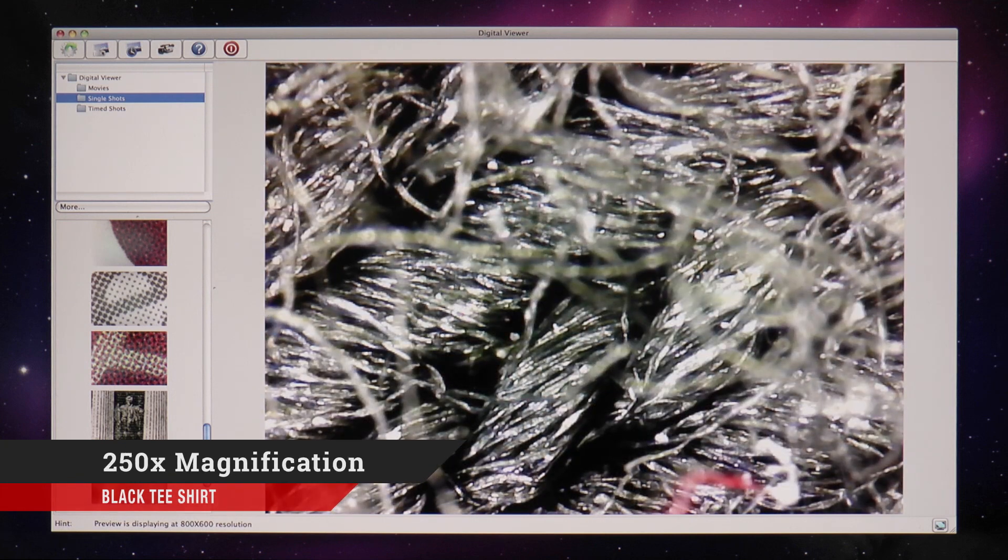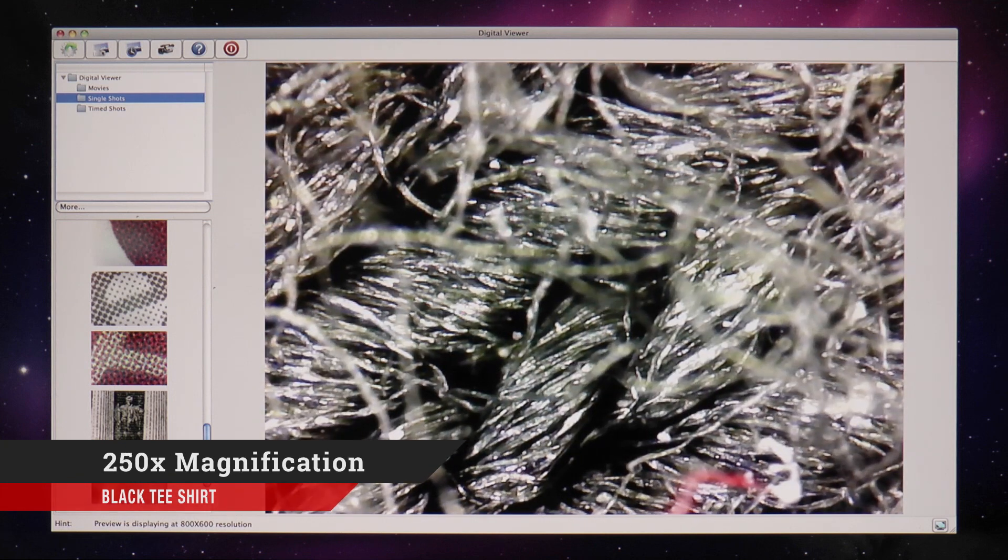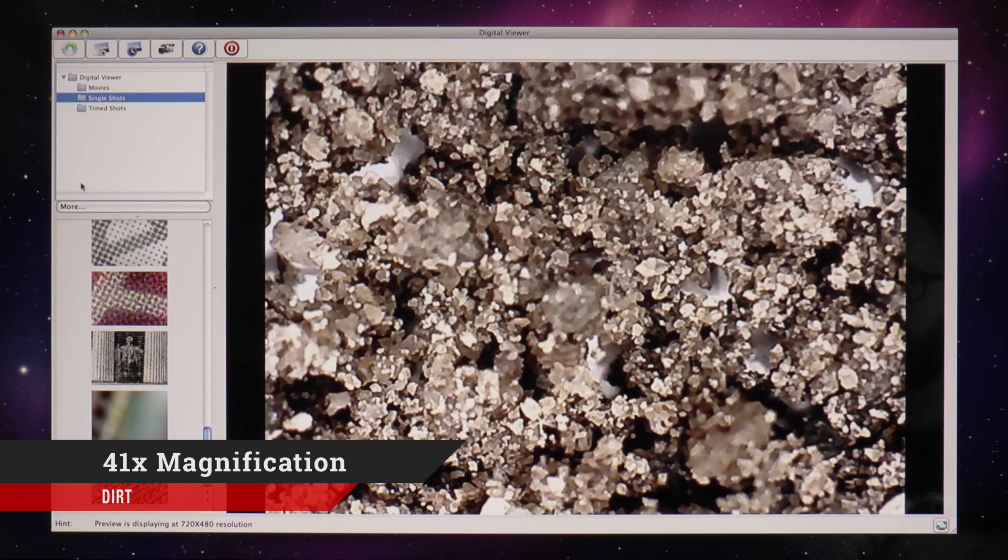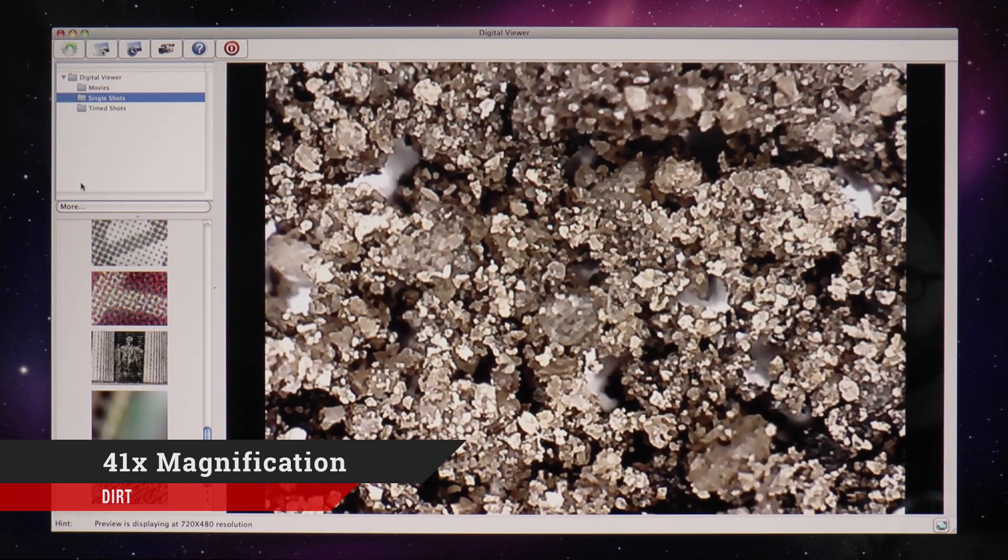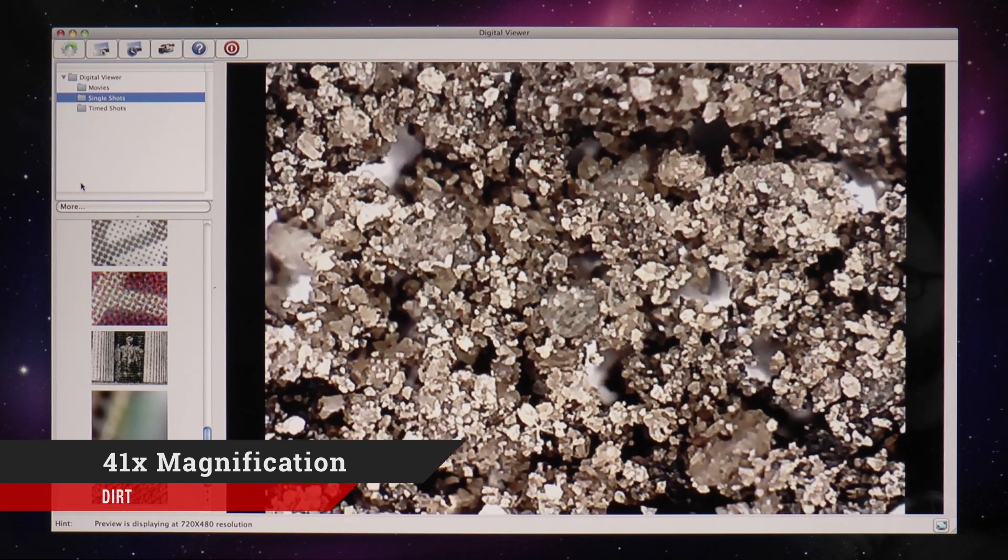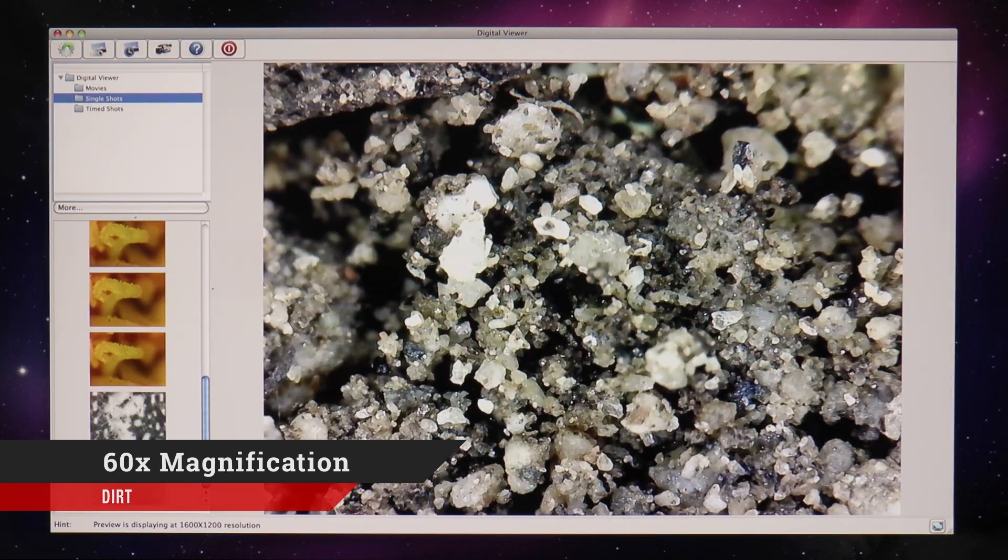Both microscopes are perfect for classrooms looking for hands-on education for their students, and they're at a price point anyone can afford.